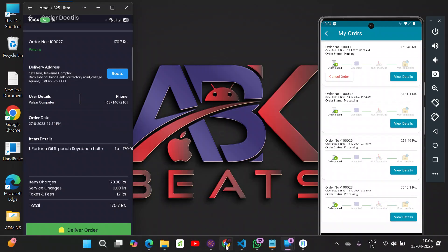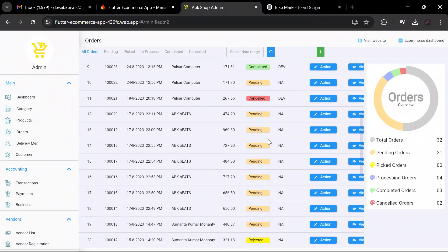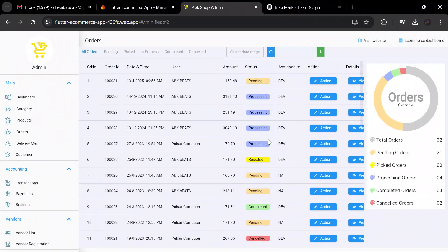This is all about the e-commerce application. If you want to make such an application — your own application with your brand, your logo, and your contact details — you can contact me on the number given below. Thank you so much.